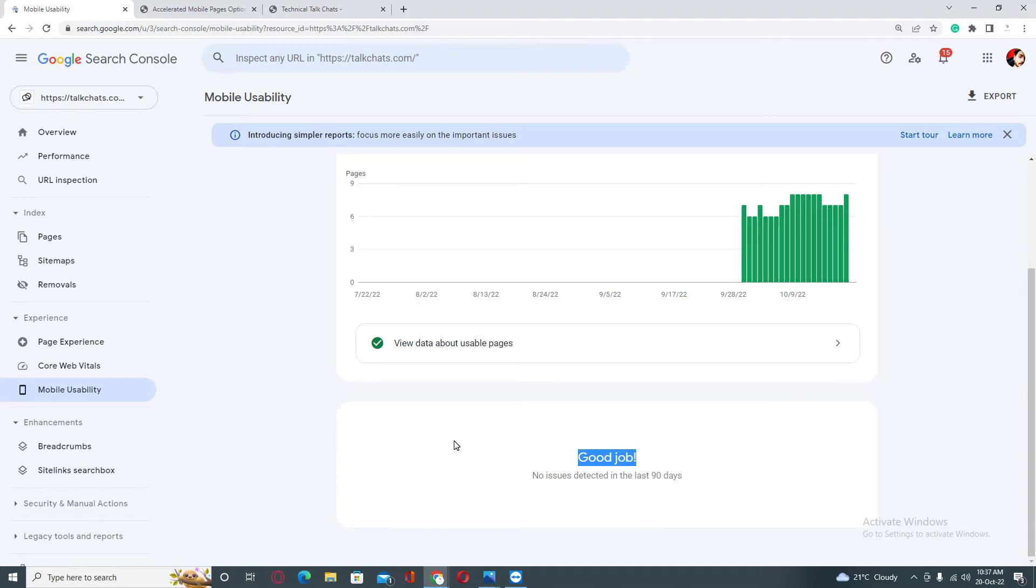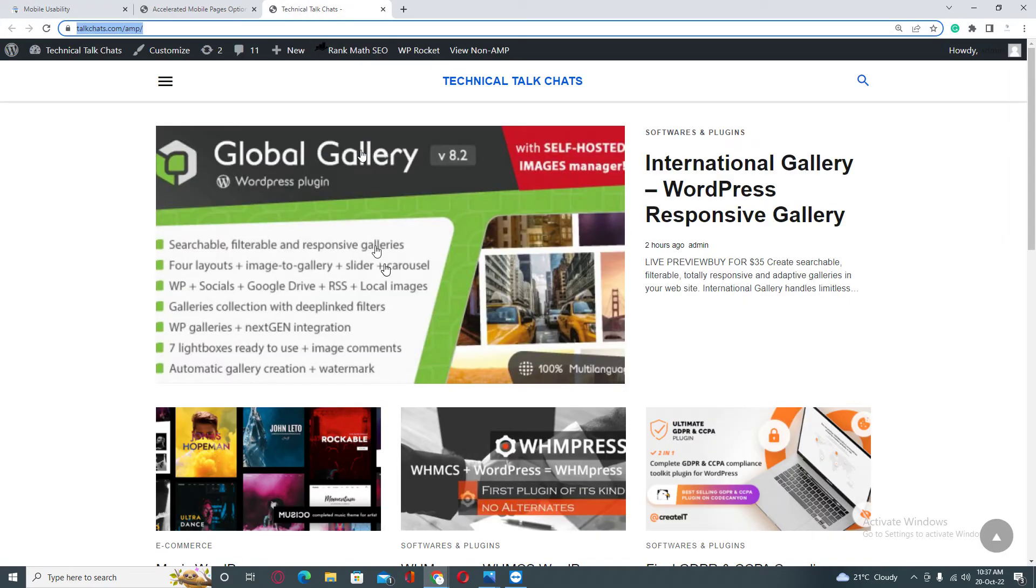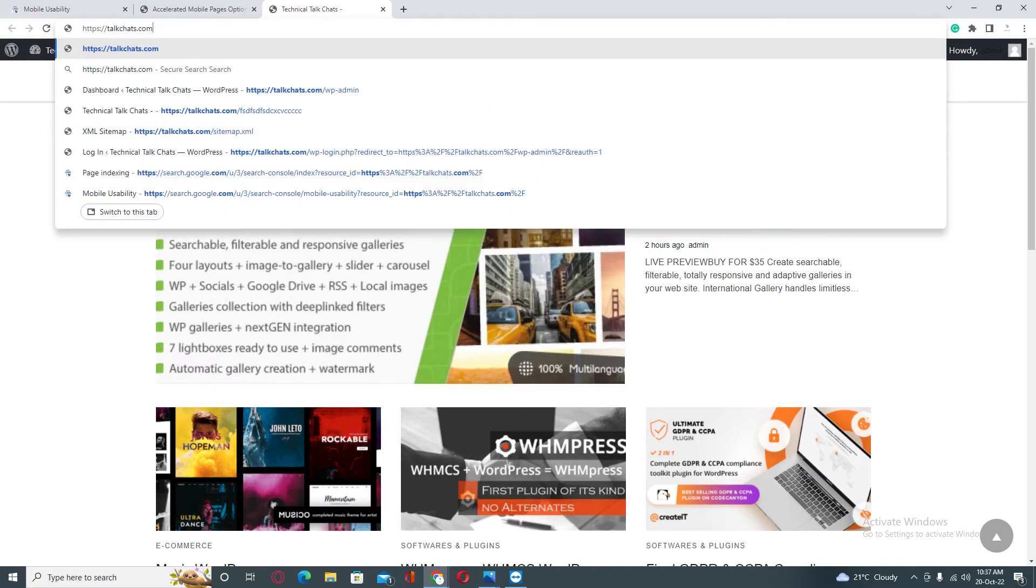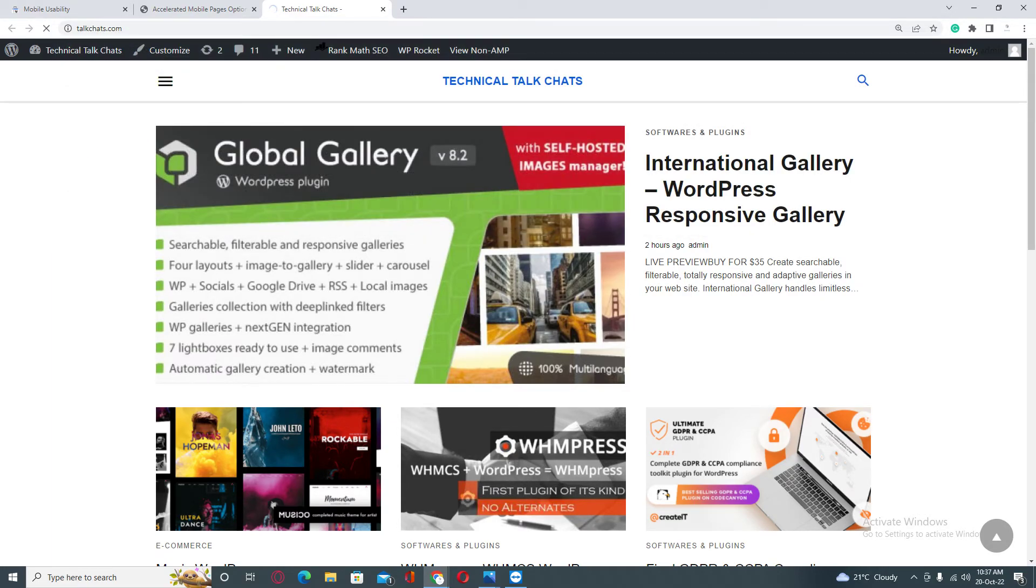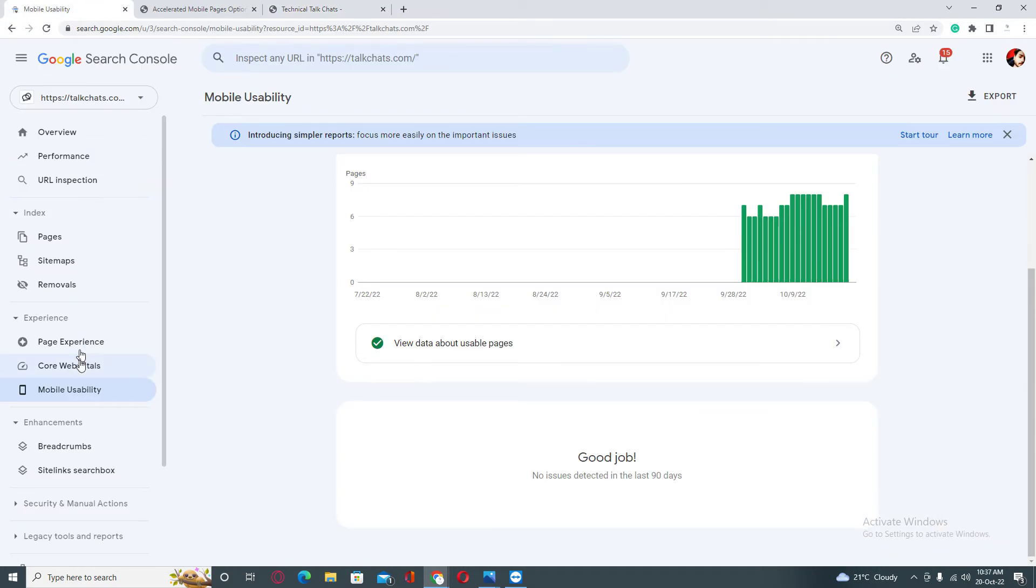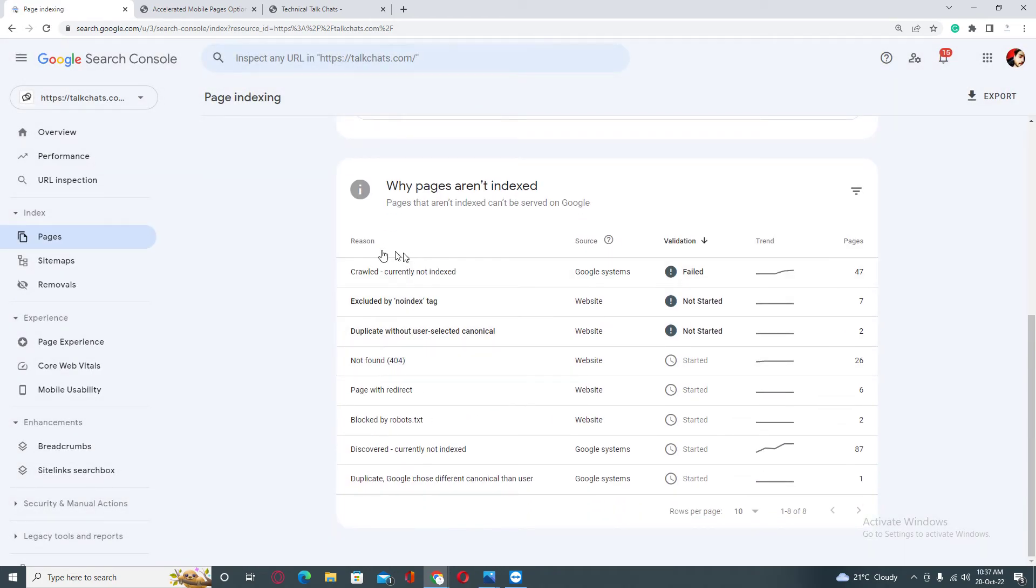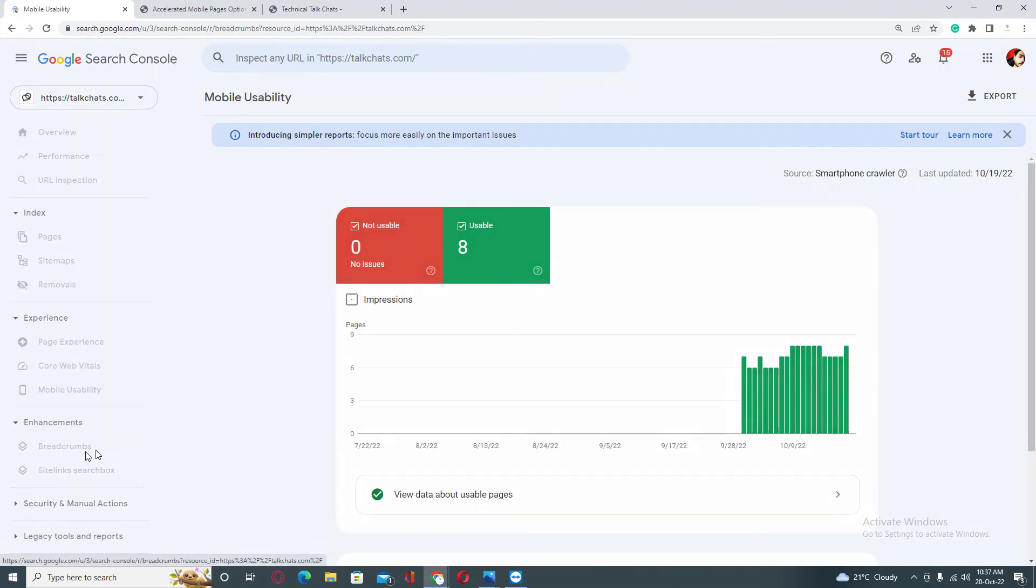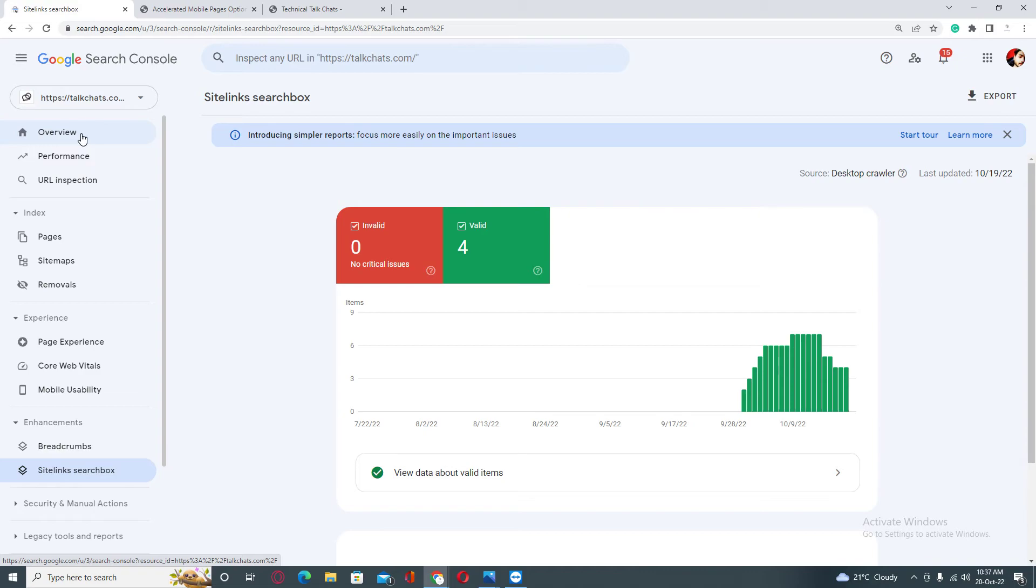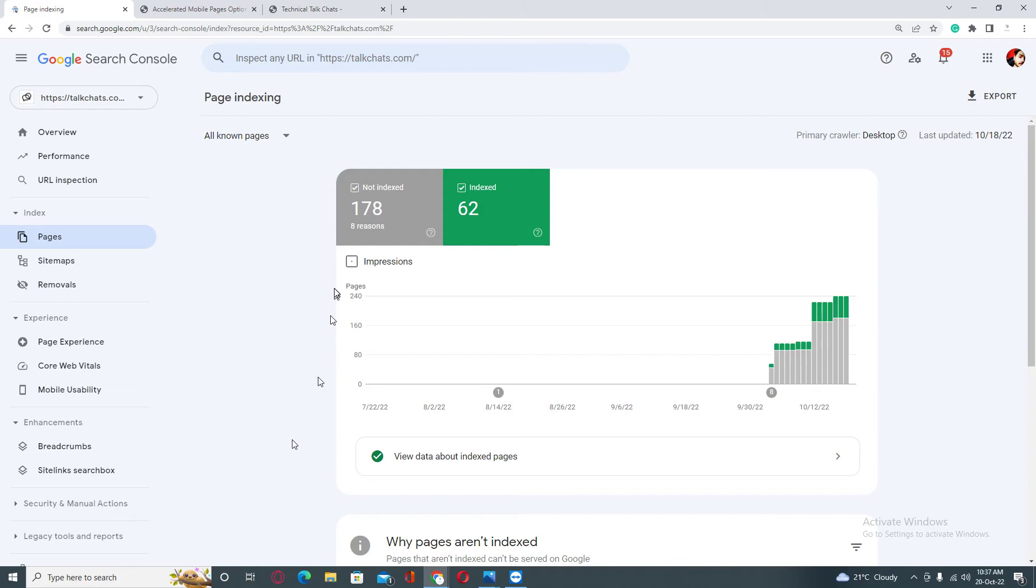When you click on it, you will see that your validation will be started immediately and Google will notify you by email as well. So if you are still unable to fix these errors, any type of error, maybe in pages there are different types of errors - as you can see, mobile usability, breadcrumbs, search box - and any type of issue you are facing into your Google Search Console...